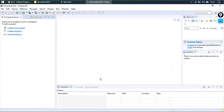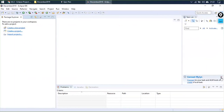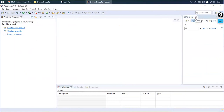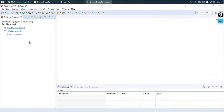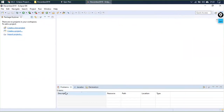The left portion is the Package Explorer. The center part is the code editor. We don't need Outline, Task List, or similar panels, so close those. There are three main sections: Package Explorer for projects and files, the code editor for the file you're working on, and the Problems section showing errors and warnings.